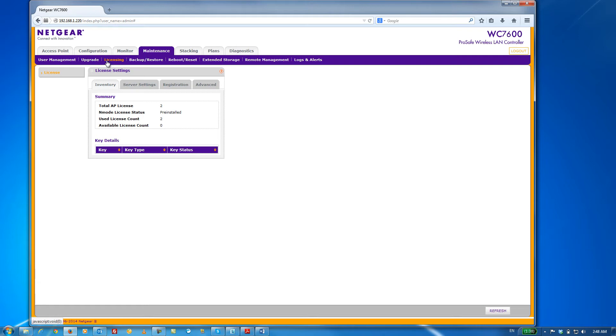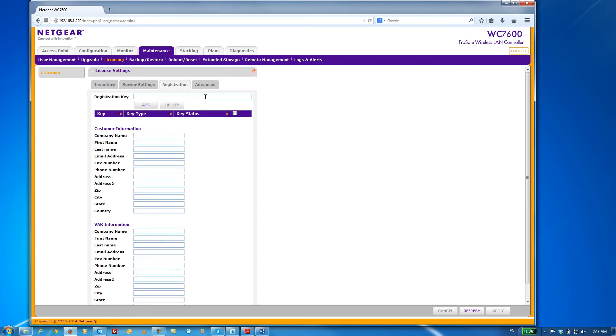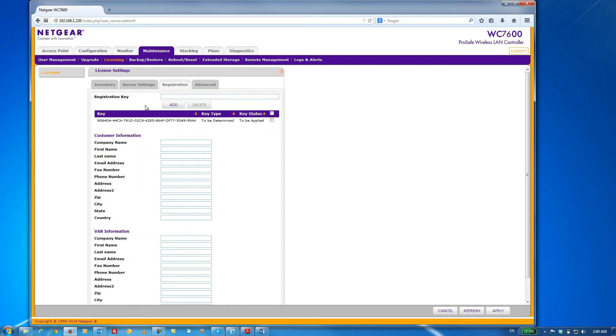What we're going to do is replace this eval license with a 10-AP license. To do that, click on the Registration tab. For the sake of time, I've already copied the license key to my clipboard. So all I'm going to do here is paste and click on Add.